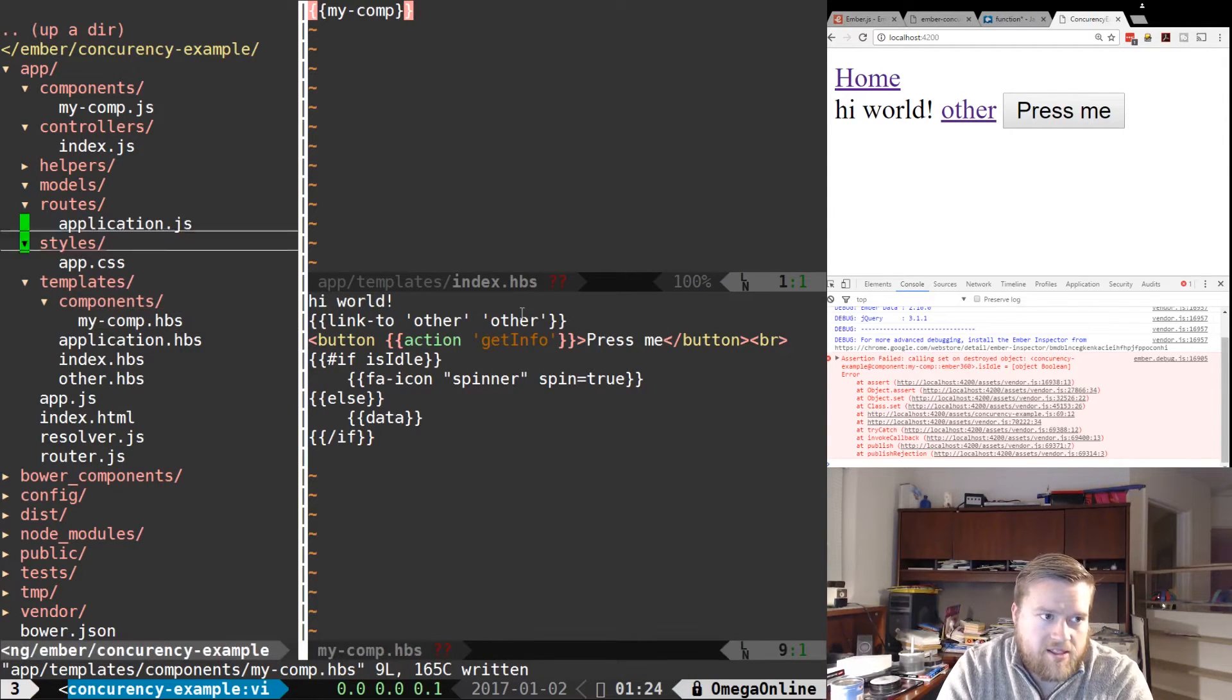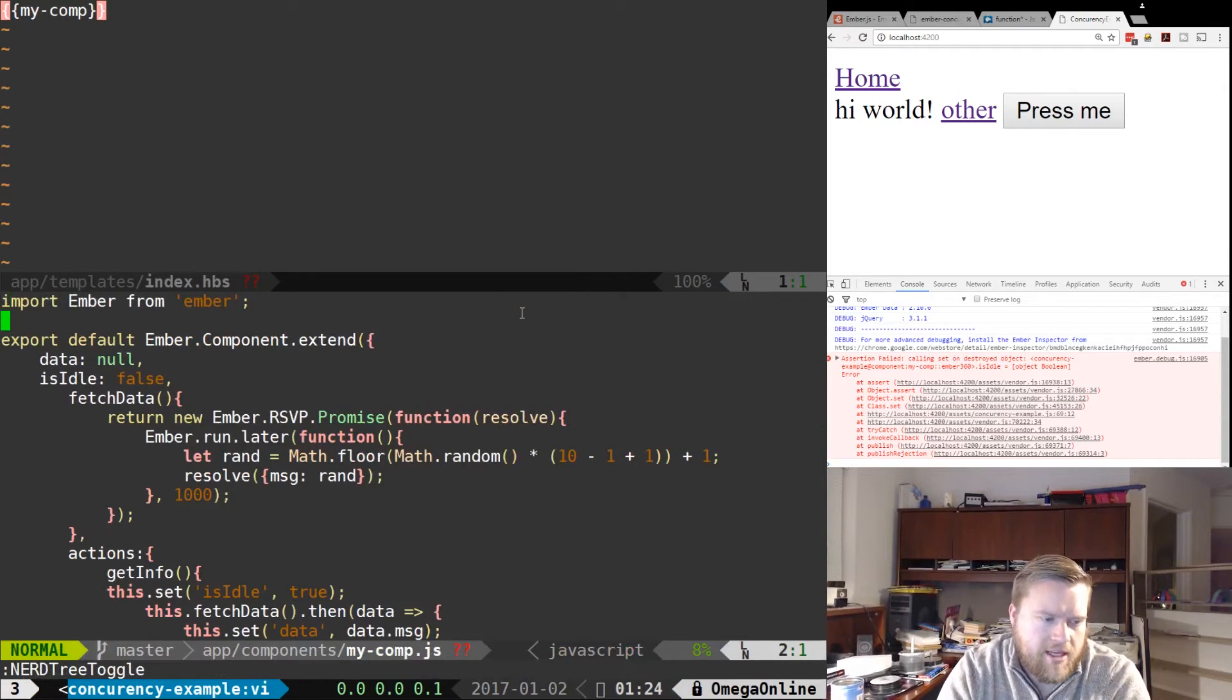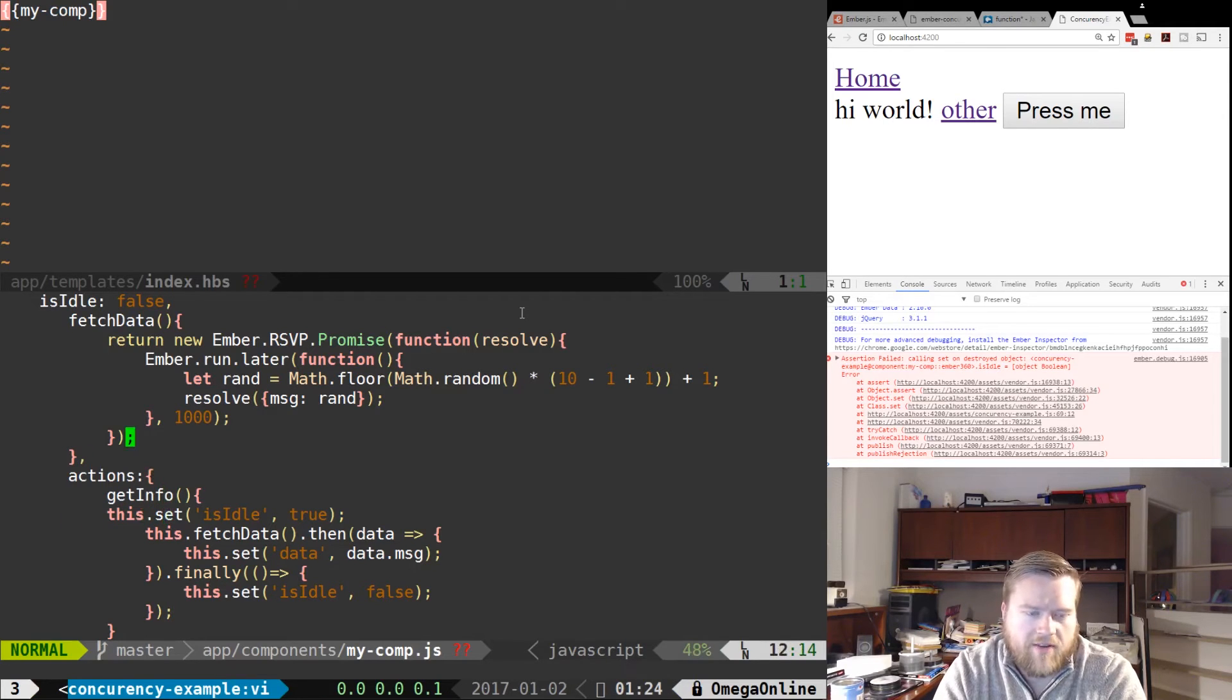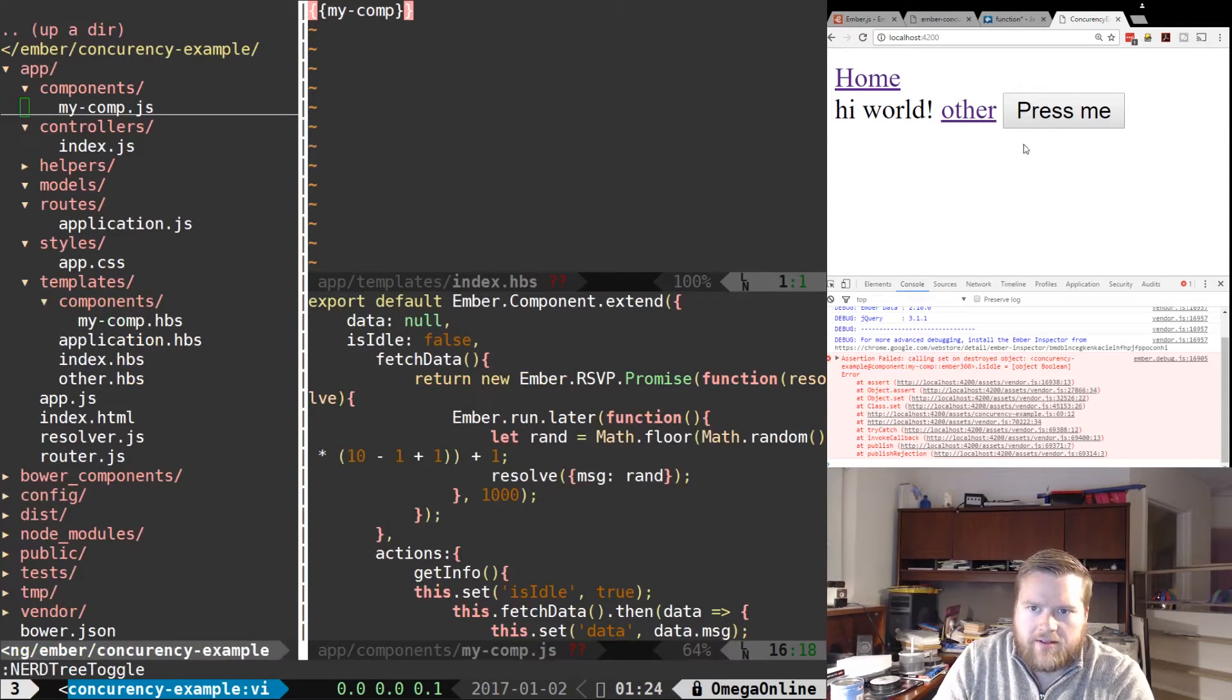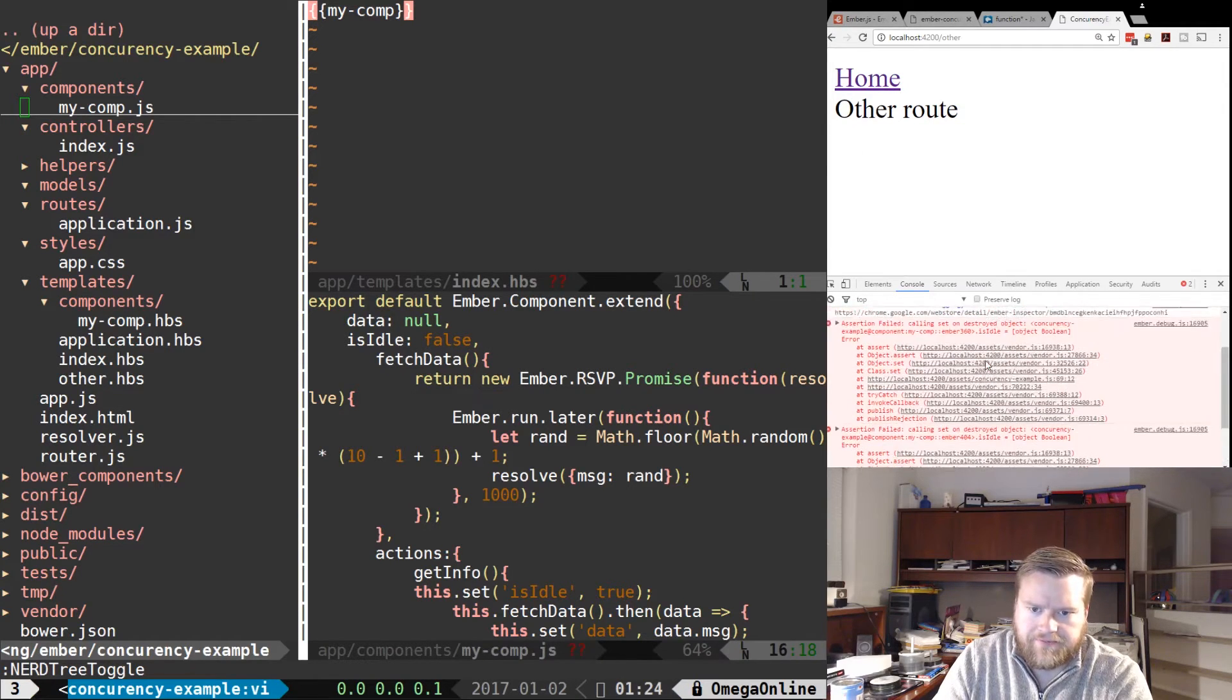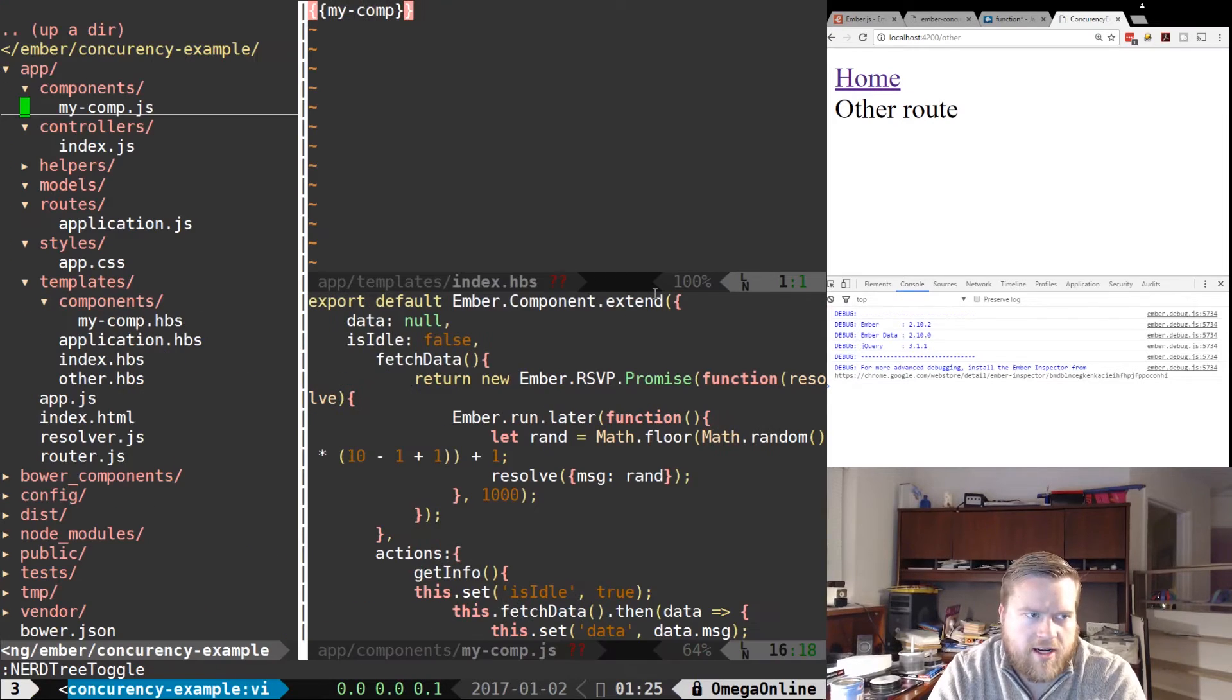So you would have to have some is destroy inside your component here to detect when the component is being destroyed and then make sure that if it's in the promise, somehow stop the promise. So you're gonna have to write a bunch of boilerplate code for that which makes things more difficult. So I press it, I'm fine, but once I go to another route while it's in the middle, I get an error. So obviously that's not good.